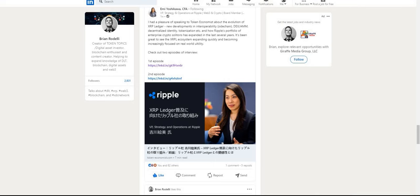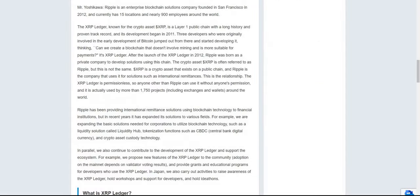Let's look under the hood of the XRP Ledger. This is from Emmy Yoshikawa. She states that she had the pleasure of speaking to token economists about the evolution of the XRP Ledger, new developments, and interoperability such as sidechains, DEX, AMM, decentralized identity, tokenization and more.